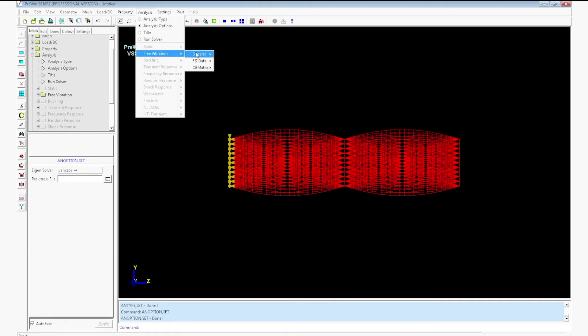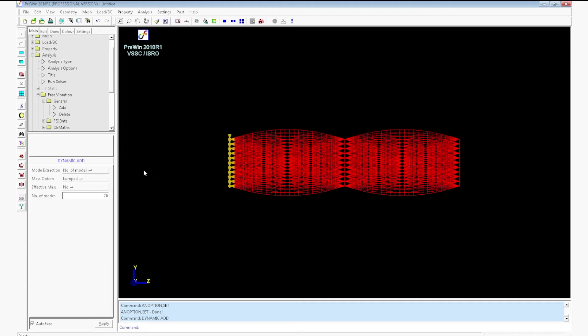Go to free vibration, general add. Enter the number of modes as 20. There are two methods: number of modes and frequency range.